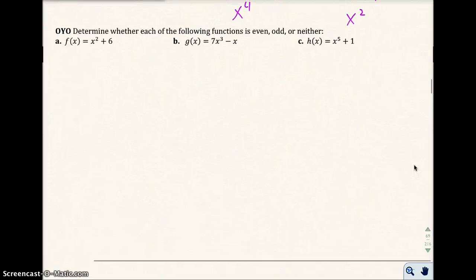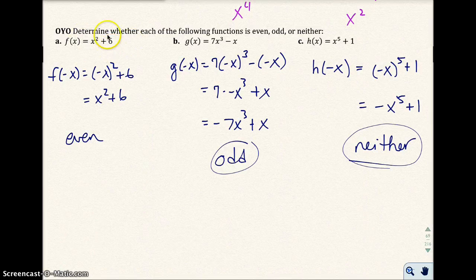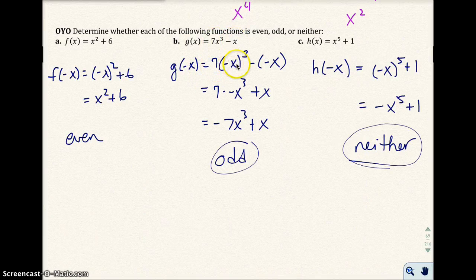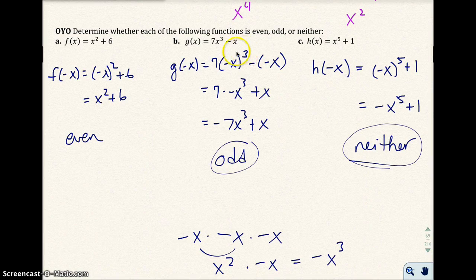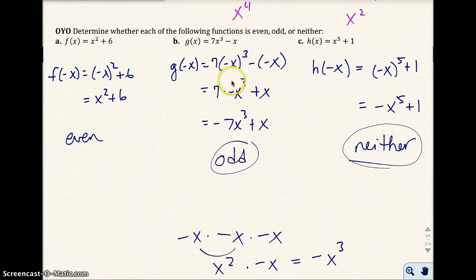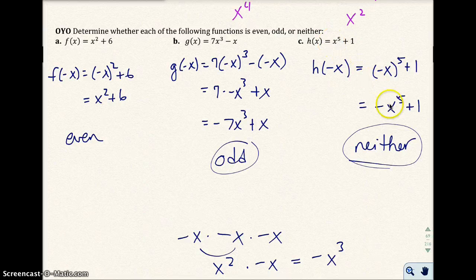Go ahead and do the three problems, pause the video, then check your answers. For part A, replacing x with negative x: (−x)² + 6 = x² + 6. This did not change at all — it's an even function. For part B, replacing x with negative x gives negative x cubed plus x. Every term changes sign from the original, so it's an odd function. For part C, replacing x gives negative x to the fifth plus 1. That term changed sign but the constant did not, so it's neither.